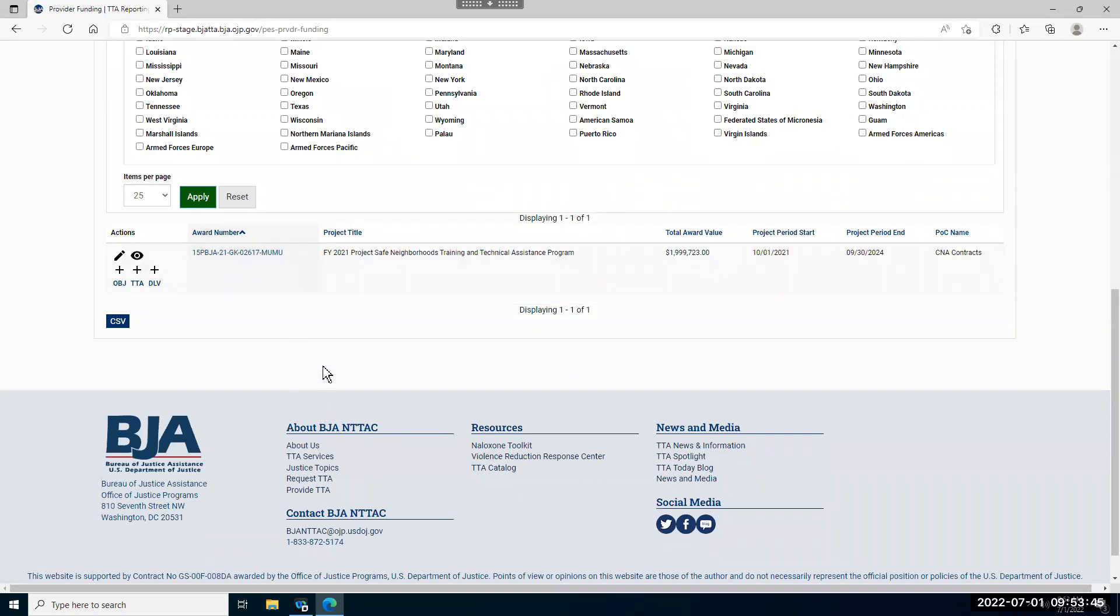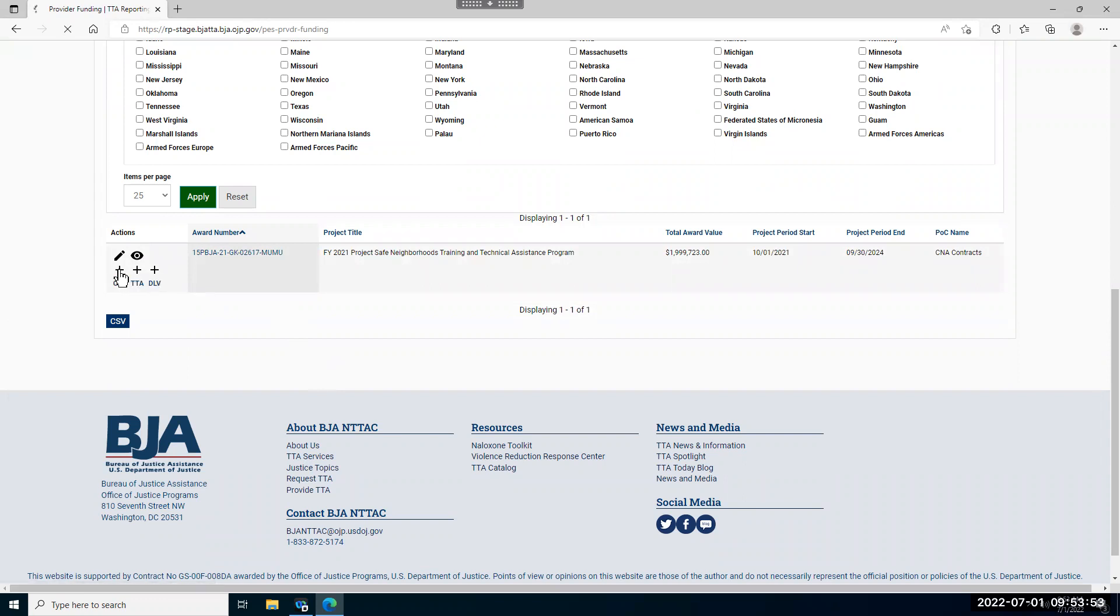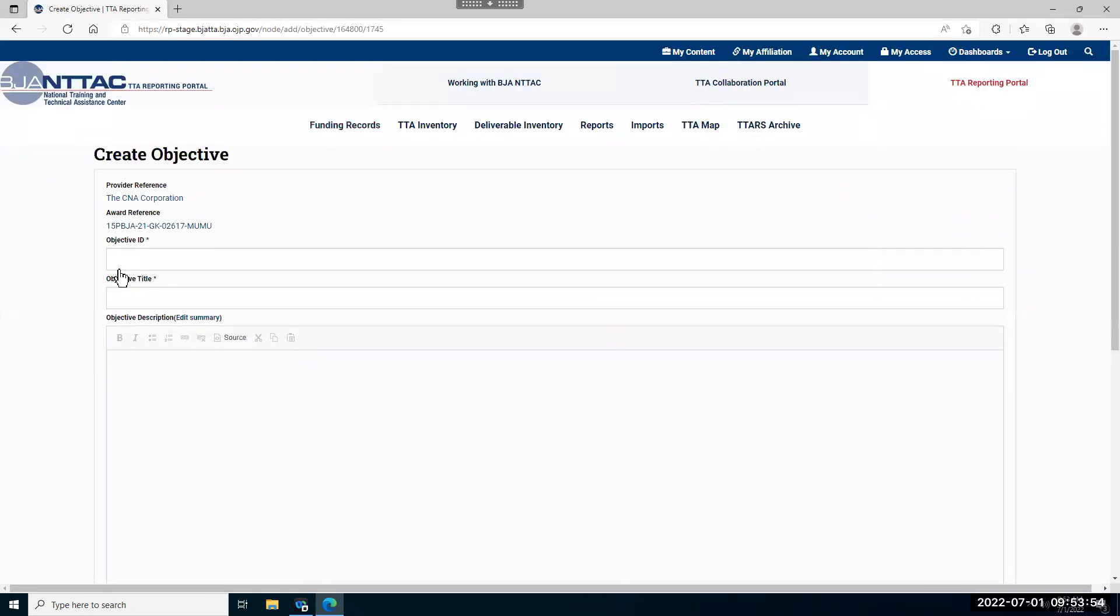Select the award that you'd like to update the objective for and come over to where you see this PLEPS button over the objective text. When you click it, it'll generate the form to create a new objective.